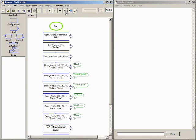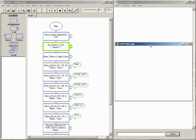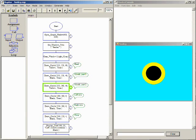Stepping through the program shows how each new drawing object is placed on top of anything previously drawn. Notice in particular that this layering effect is necessary when drawing the mouth.